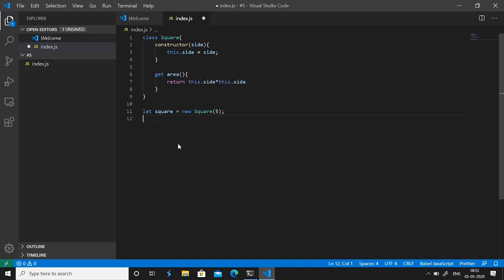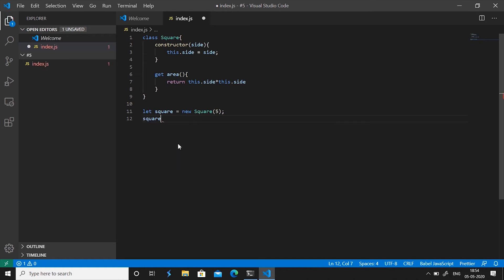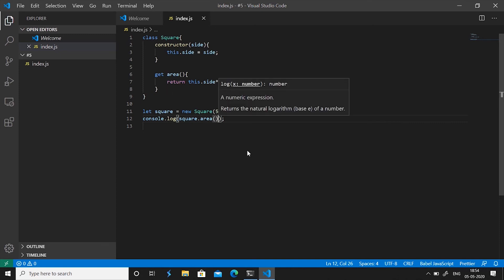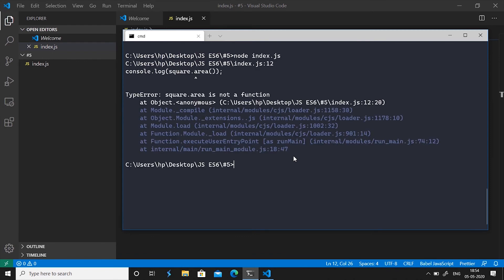So let's just do console.log square.area and if you do it like this like a function and save it, go to command prompt, run this, you'll see it says square.area is not a function.